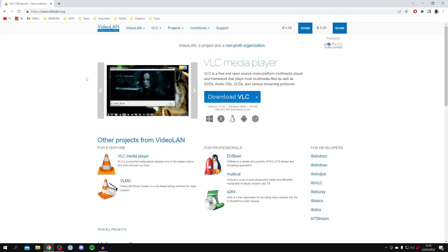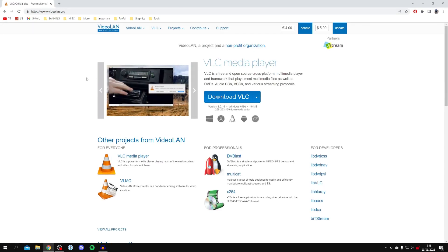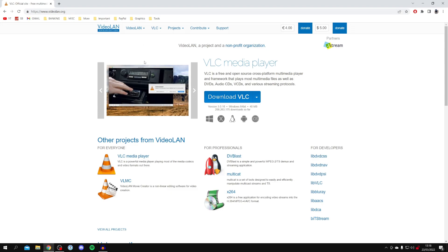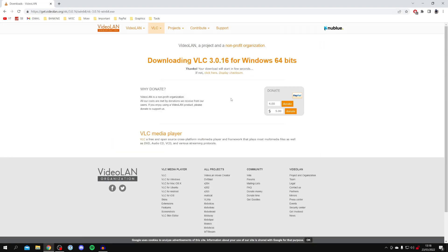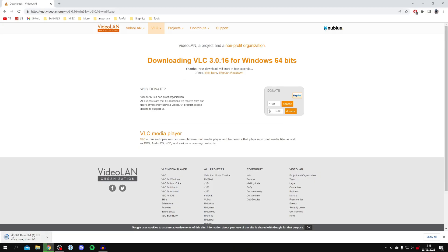VLC Media Player is completely free and it's an open source platform. The domain is videolan.org, so go and click on it. You can also get this on Mac as well, which is really cool. Come to their website and click Download VLC right in the middle. It's going to drop the download into your file explorer or the bottom of your browser depending on what browser you're using — it's around 40 megabytes.